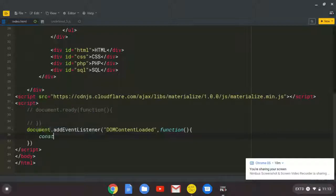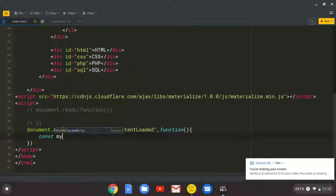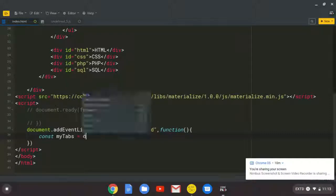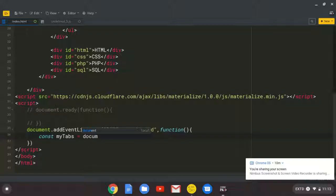So we need to initialize this. So we're going to create a variable here. And I'm going to say myTabs. So this is the name of the variable. Then I'm going to assign it. So this is not an equal sign for you guys. It's an equal sign, but in programming, it's an assignment operator.